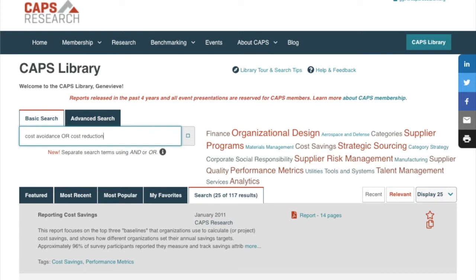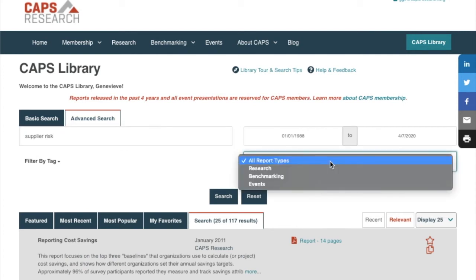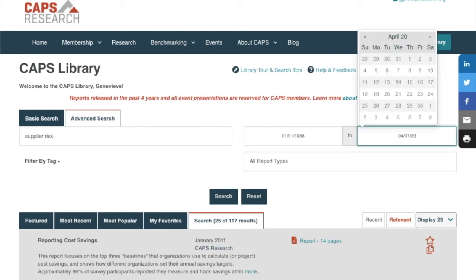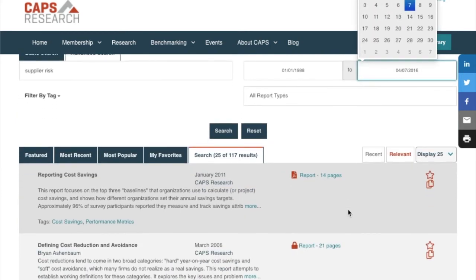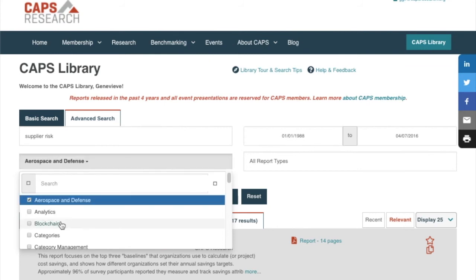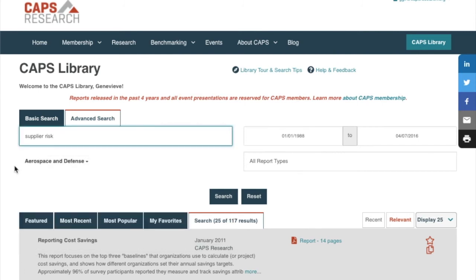If you're looking for something specific, you can get as granular as you like with our Advanced Search. There's a field to input search terms. Report types include research, benchmarking, and events — so if you want to search the library for one of these types, please come to Advanced Search. Reports released within the last four years are reserved for CAPS members. If you're not a member and only want to see results of reports you do have access to, set the end date back by four years. Otherwise, locked member-only reports will be noted with the padlock symbol. If you're looking for reports with a specific tag, here's where you would do it. Every single report in the CAPS library is tagged with at least one of these terms. If your search surfaces too many results, feel free to add more parameters — for example, a second search term separated by AND or OR, or focus in on a date range.